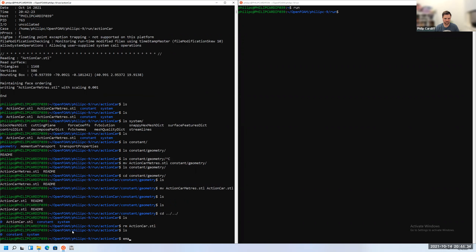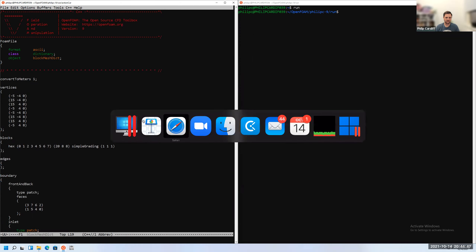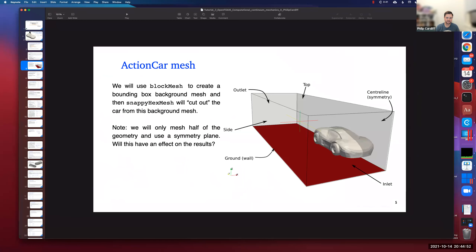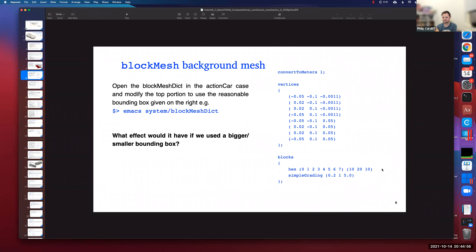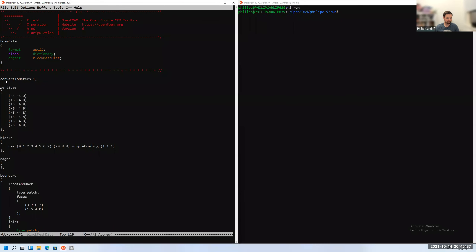First we need to make the background mesh with blockMesh. Opening the blockMeshDict, I'll update it with settings from the slides. The domain is a box large enough to not affect the results — ideally five to ten times the car length away, but for this example we'll use something a bit smaller.